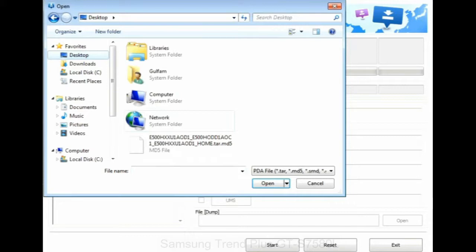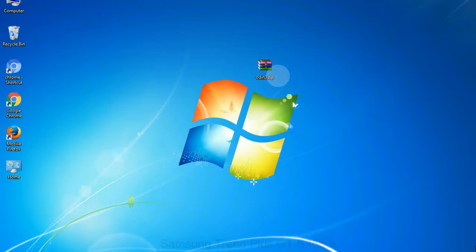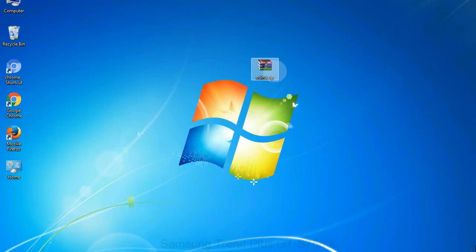Or if the firmware package had multiple files, click on PDA button, then browse and select the file that has code PDA in its name. Click on phone button and select the file that has modem in its name. Click on CSC button and select the file with CSC in its name. Skip any files that you did not find in the package.